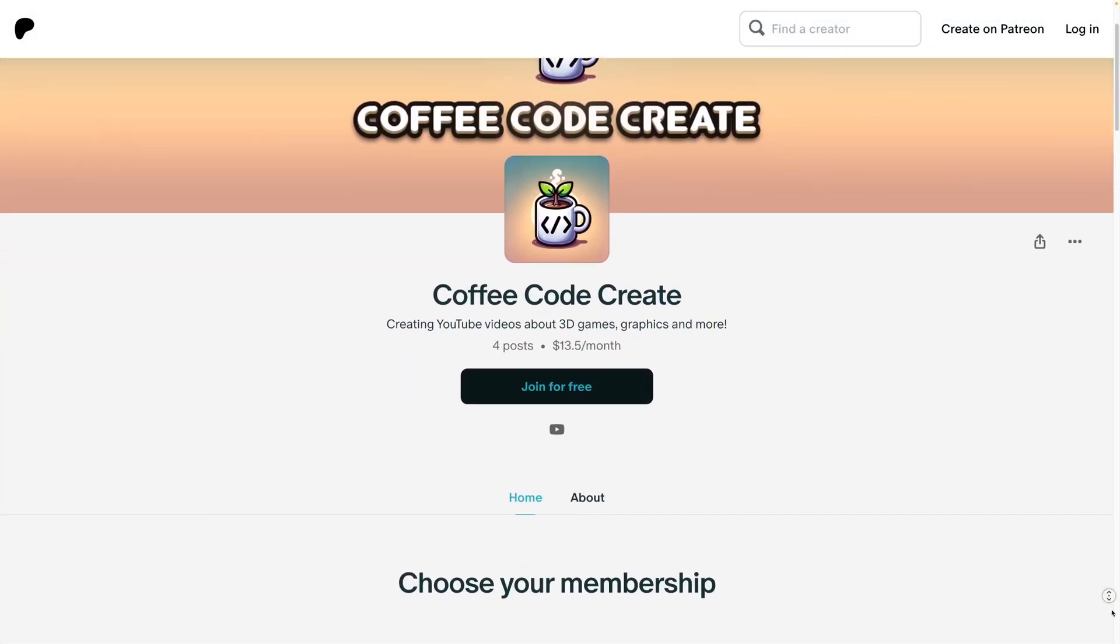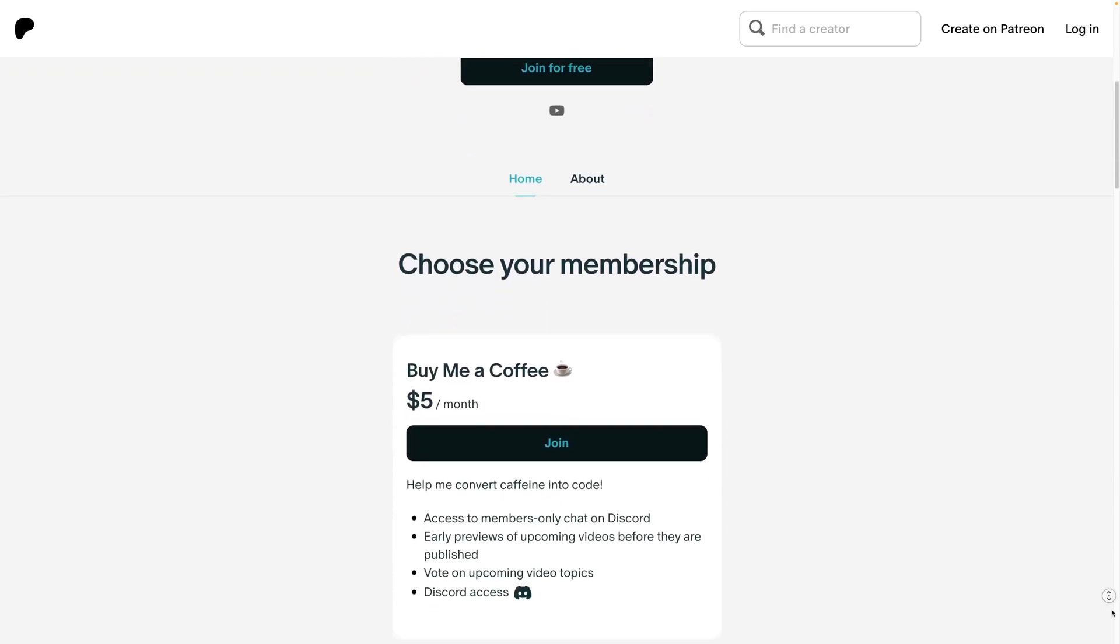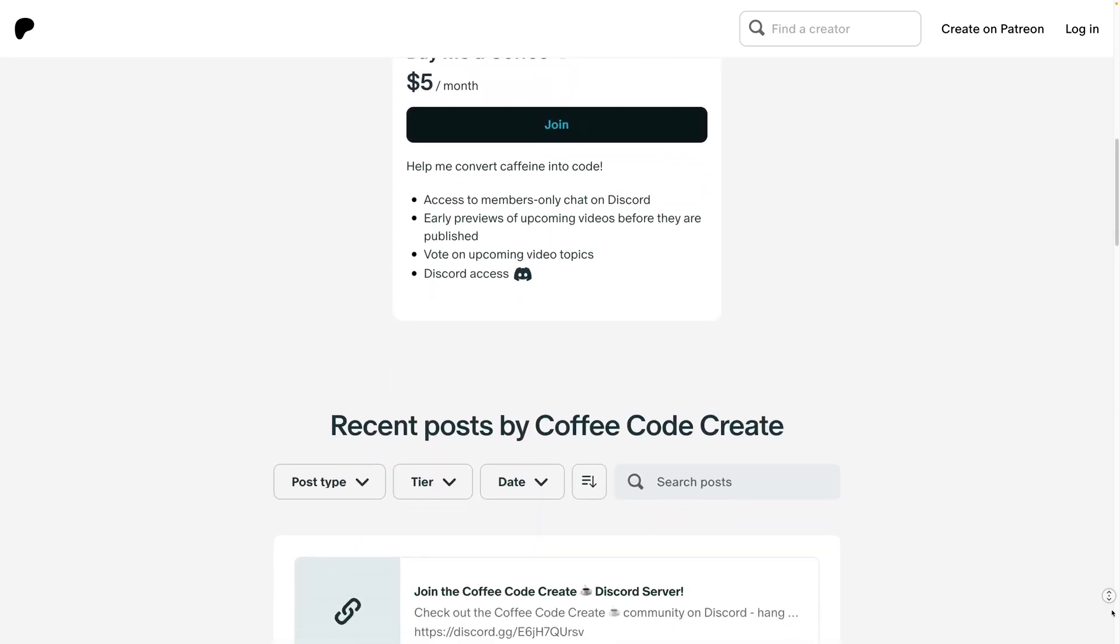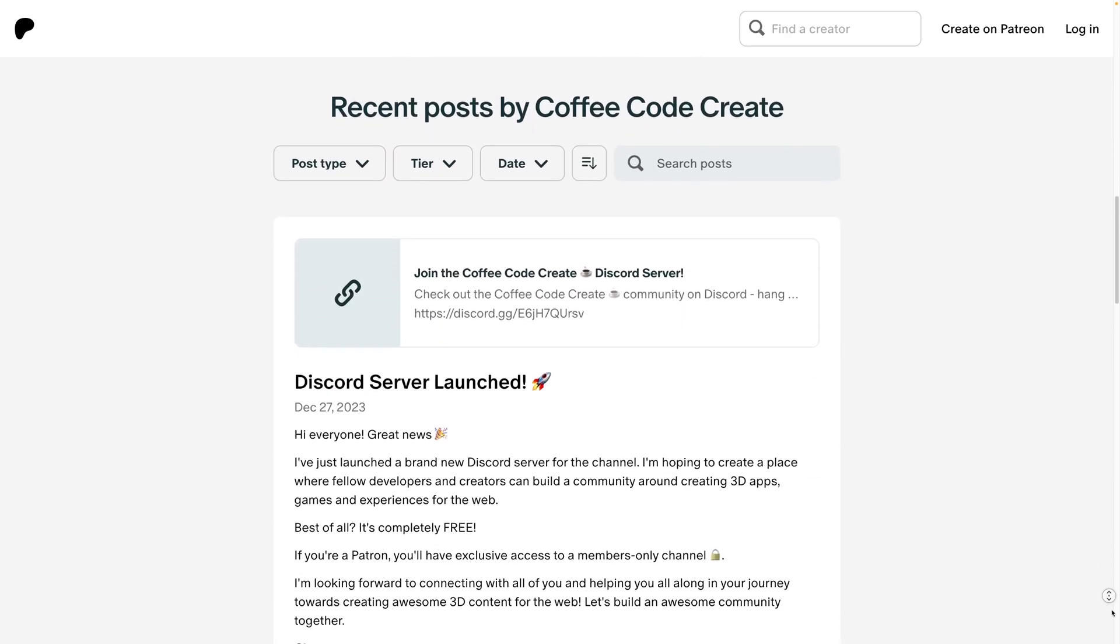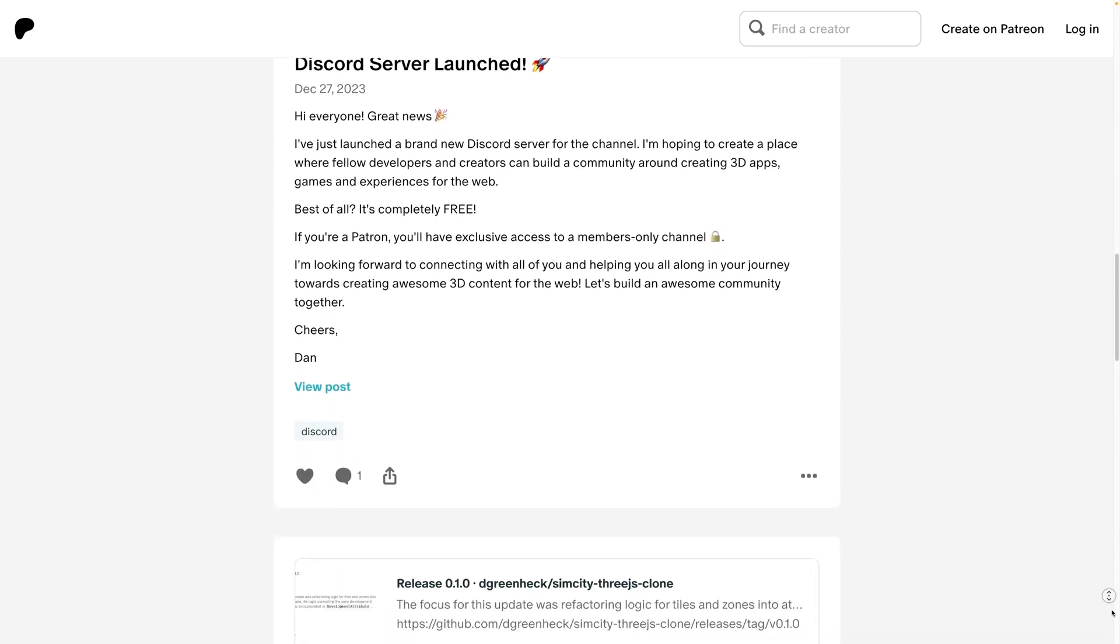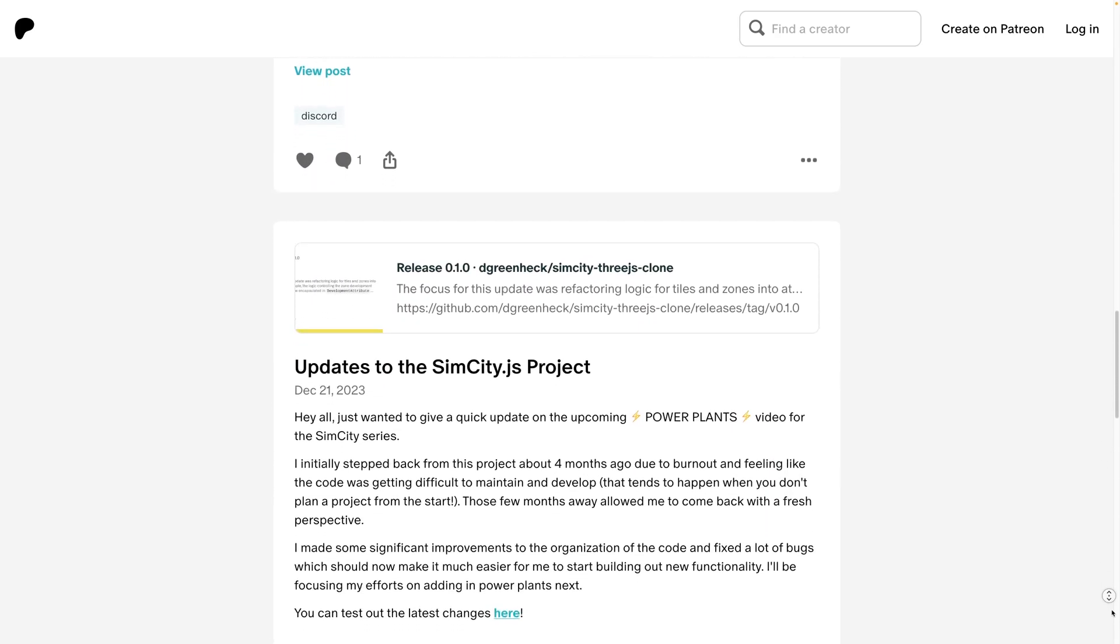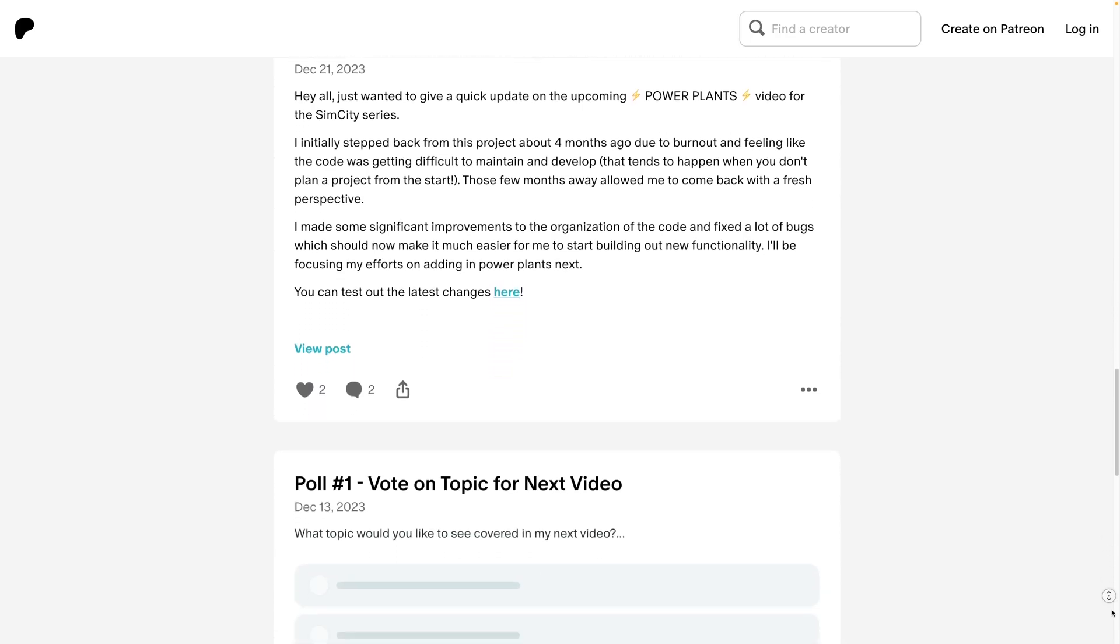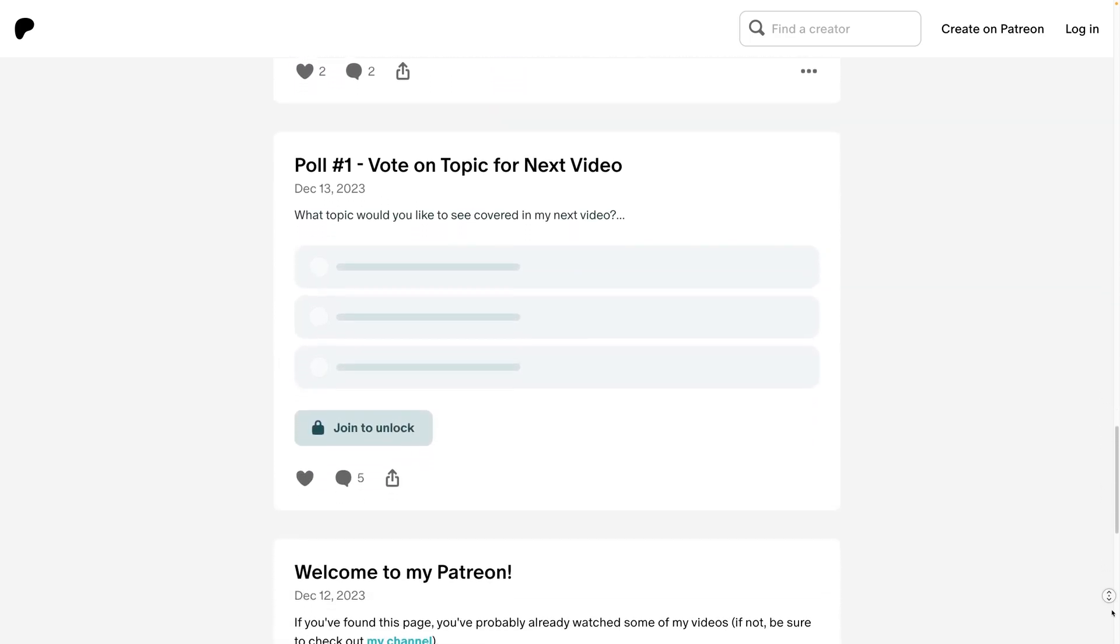So for the price of a coffee per month, you can support my channel and all of your support is greatly appreciated. I'm doing all this for free, so it really encourages me to keep making these videos. And I also want to make videos that you guys like, so it helps me know what you want to see next.